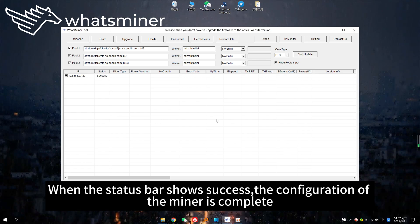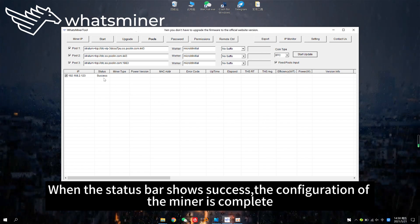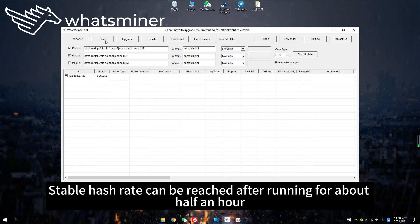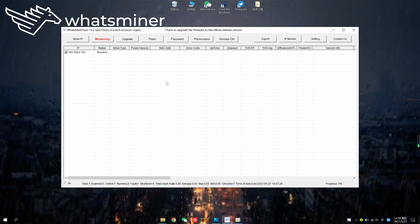When the status bar shows success, the configuration of the miner is complete. Stable hash rate can be reached after running for about half an hour. Thank you.